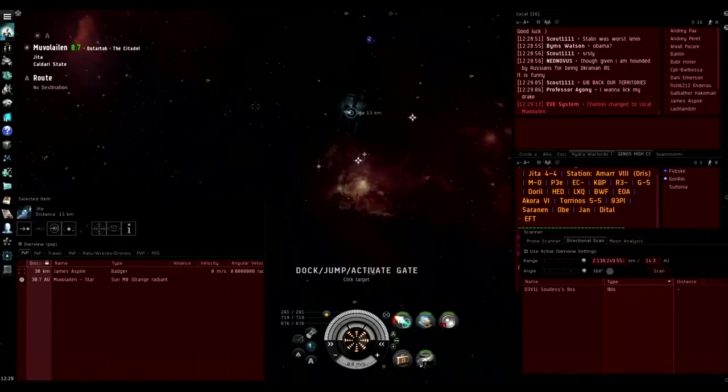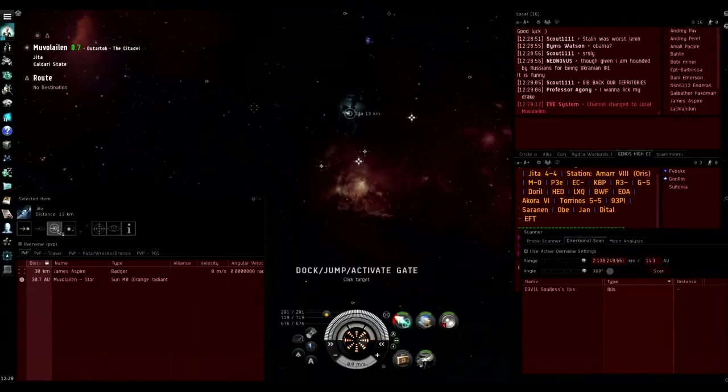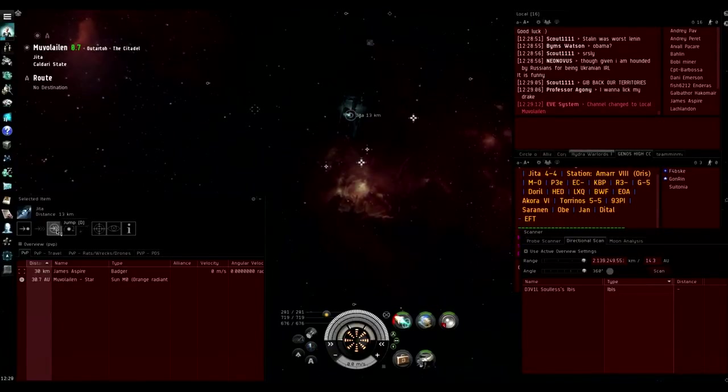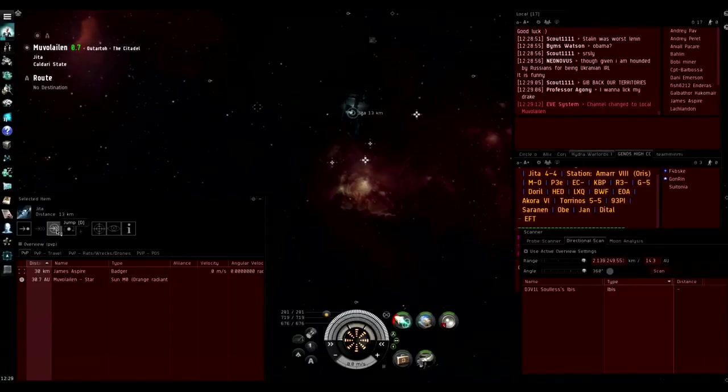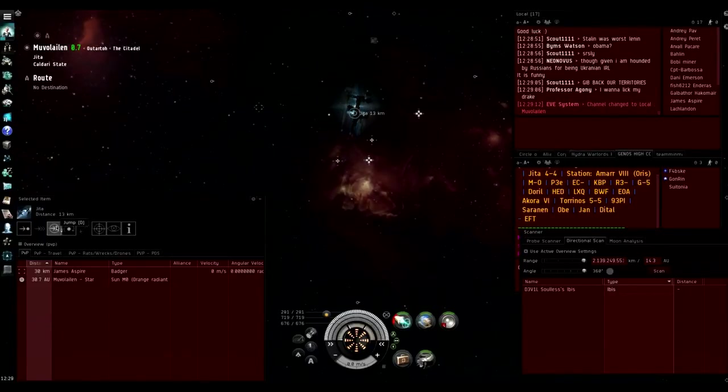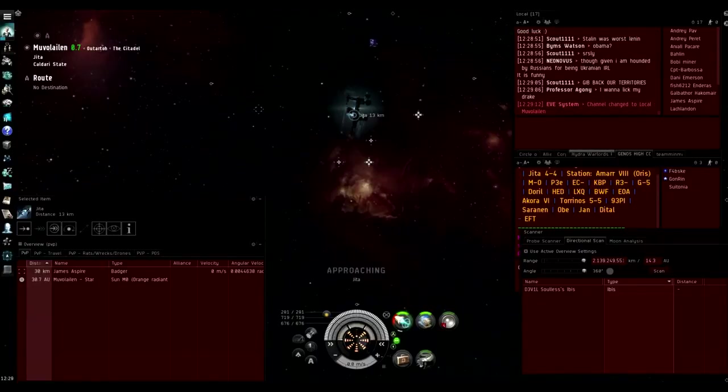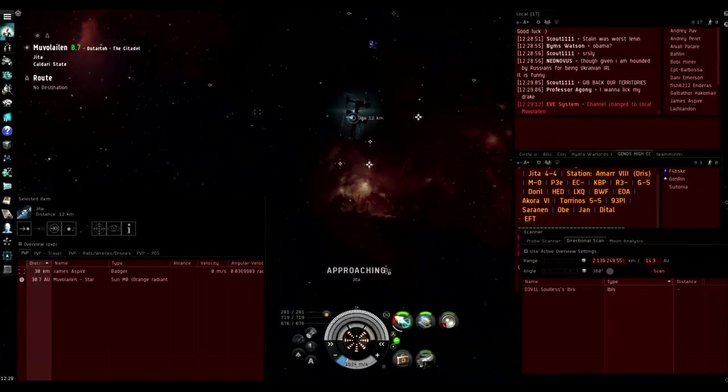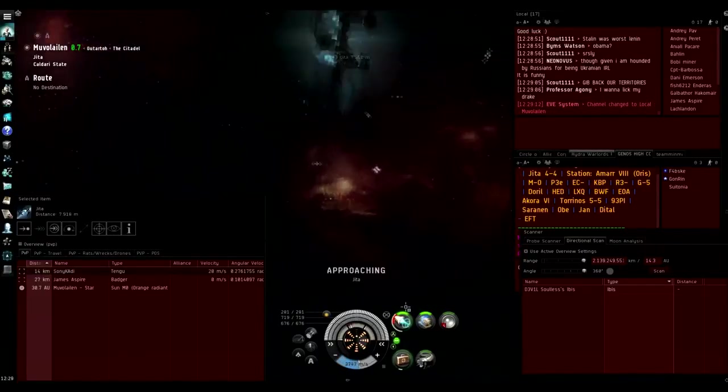Personally I prefer to click here because it frees up my left hand a bit more. And you just want to hit jump, overload mid rack, then your micro warp drive and it goes straight away.